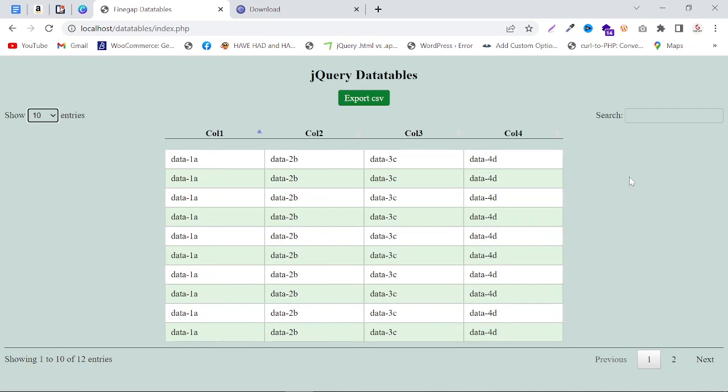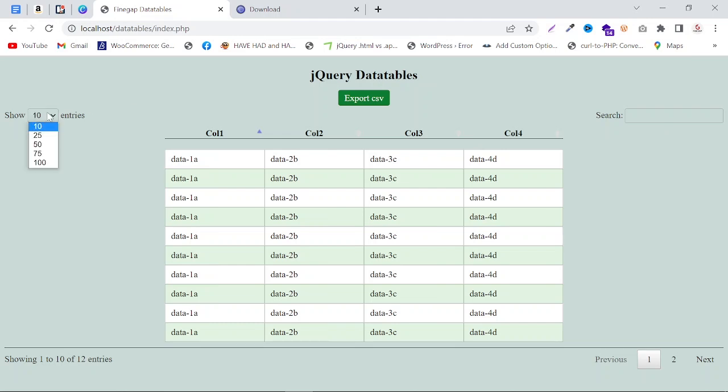In today's video, I will show you how to add jQuery DataTables to your website and how to add an export CSV button to export complete data from the table. I'll also cover search functionality and showing columns. I will put this code in the description so you can easily copy and paste. Before we start, I request you to subscribe to my YouTube channel for more amazing videos. So let's dive in.